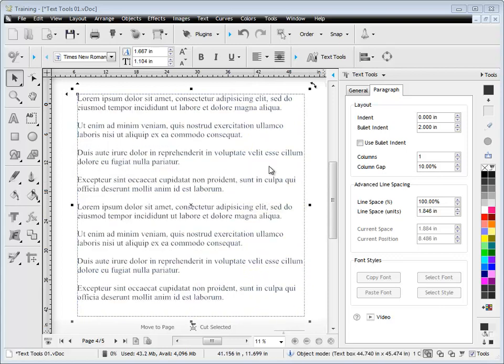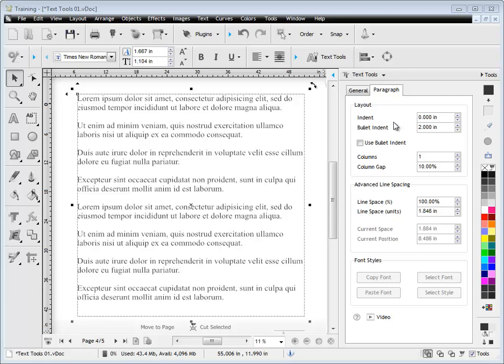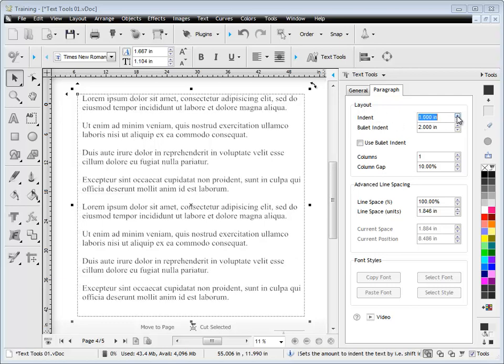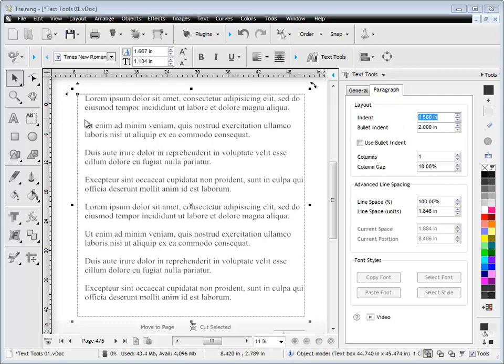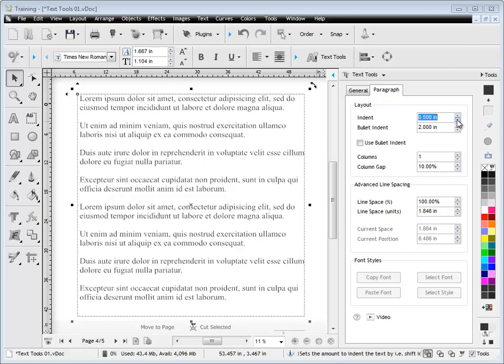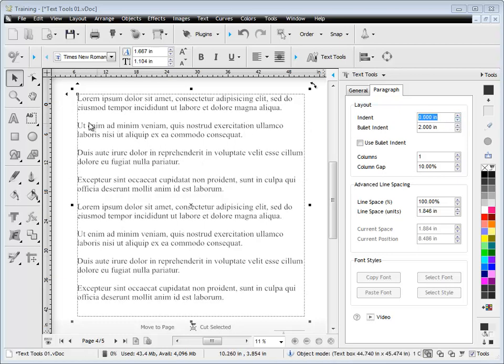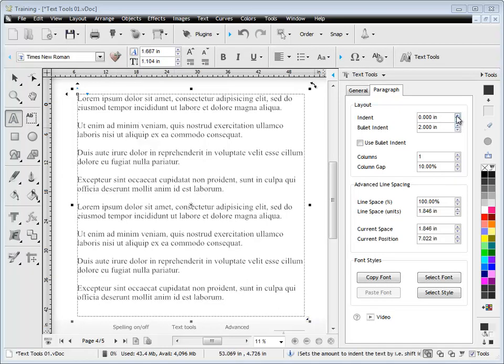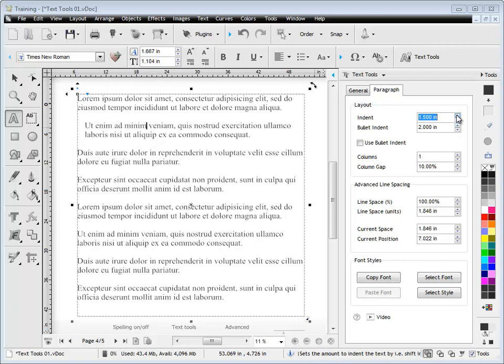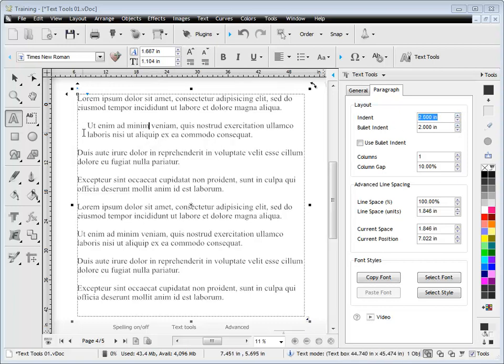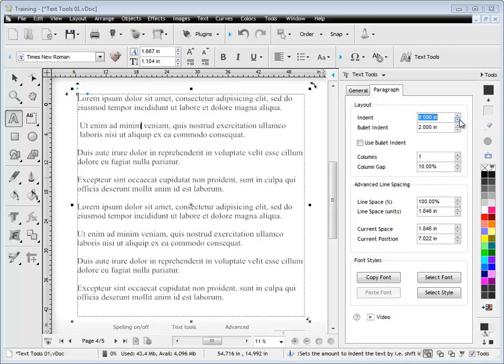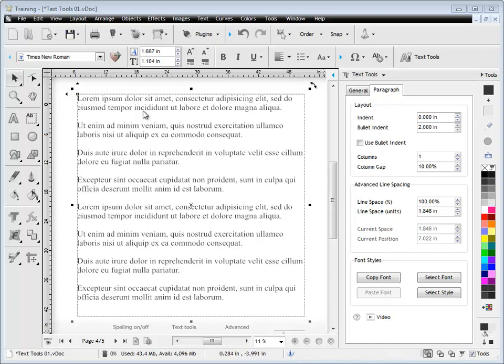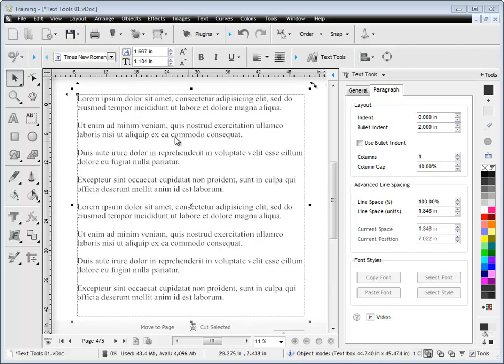So we're going to look at some of these tools that are available for text boxes or paragraph text, these layout tools. Now this is the indent, this increases the actual offset between the left edge and the first part of the text as you can see there. And I can also set it on a particular line of text or a paragraph by just simply clicking there in text mode and you can see I can indent just that block of text. So that's really handy for laying out your artwork depending on what you're doing at any particular time. So that's how indent works.